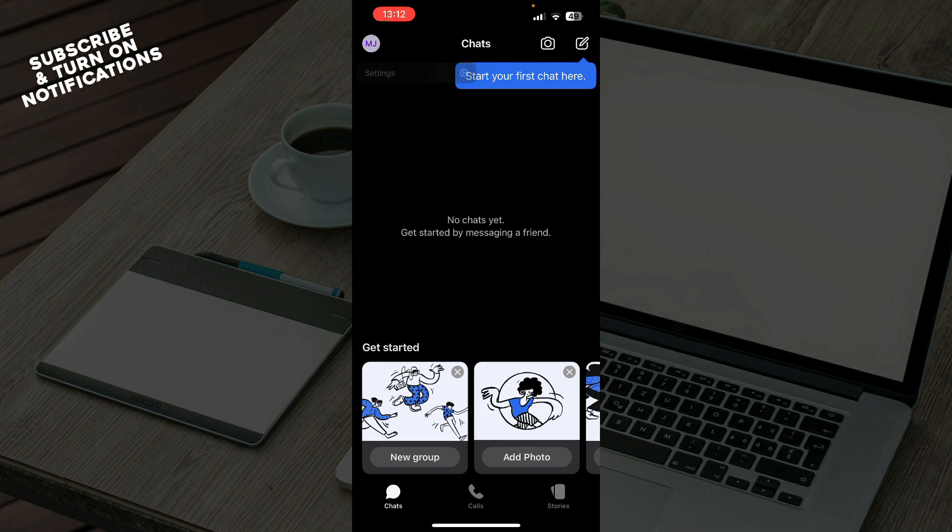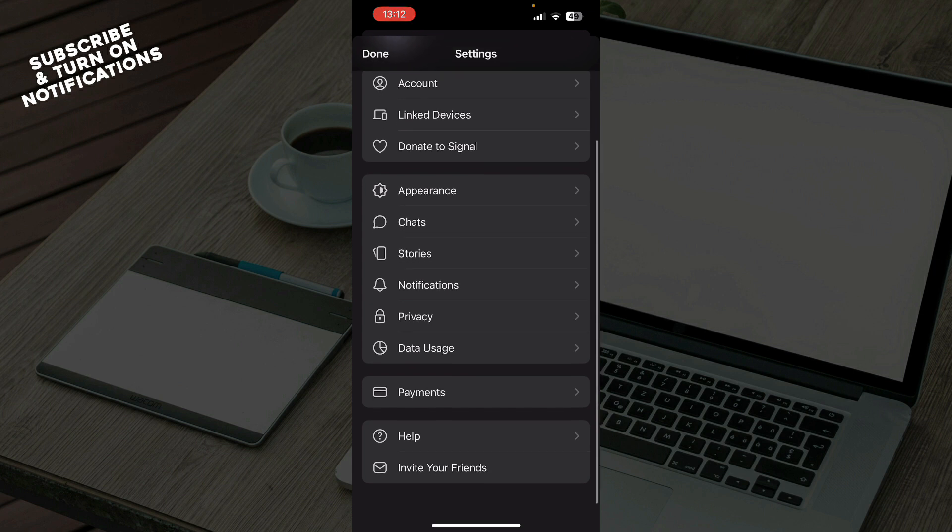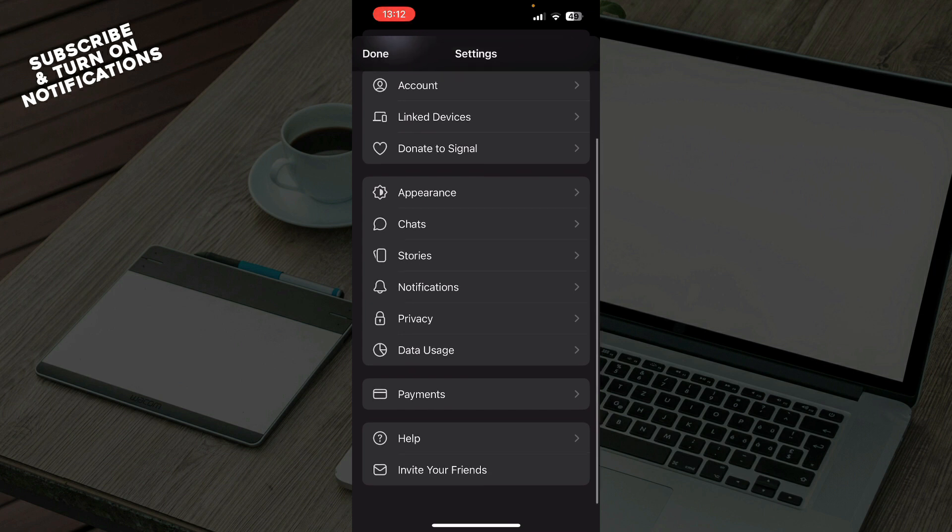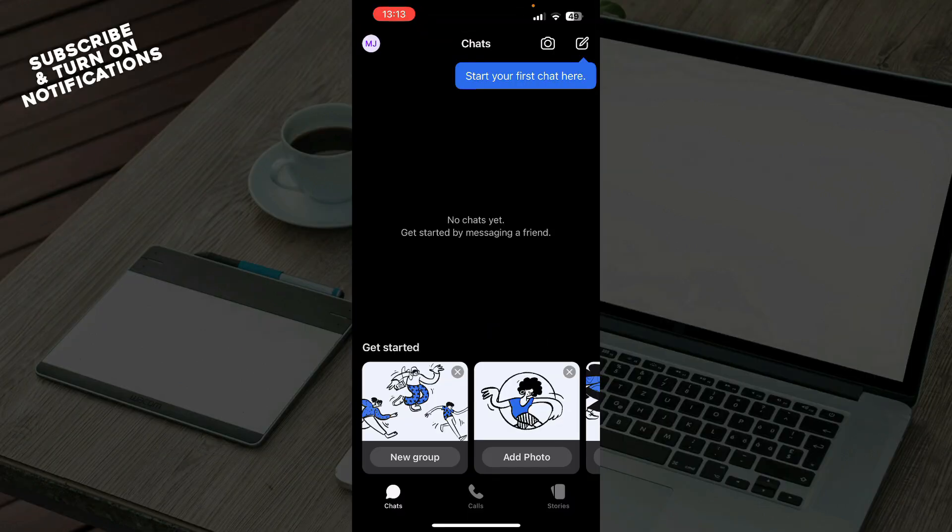We have your account, link devices, donate to Signal, appearance, chats, stories, notifications, privacy settings, data usage, payments, help, and you can also invite your friends. Now let's see how you can actually add a picture on Signal app.